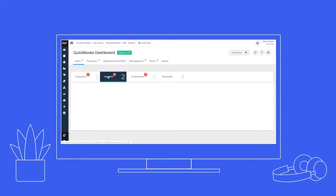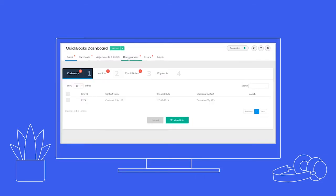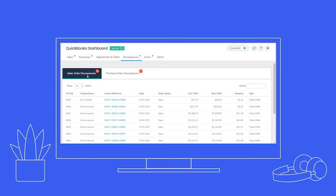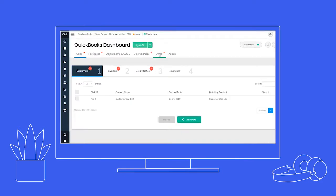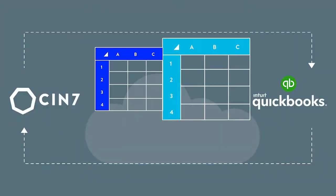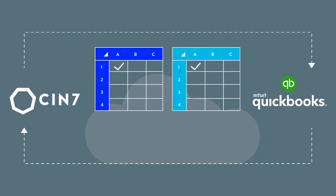It shows when changes to sales or purchases cause discrepancies between CIN7 and QuickBooks, and it tells you when and why data fails to upload to your QuickBooks accounts, letting you fix errors quickly.